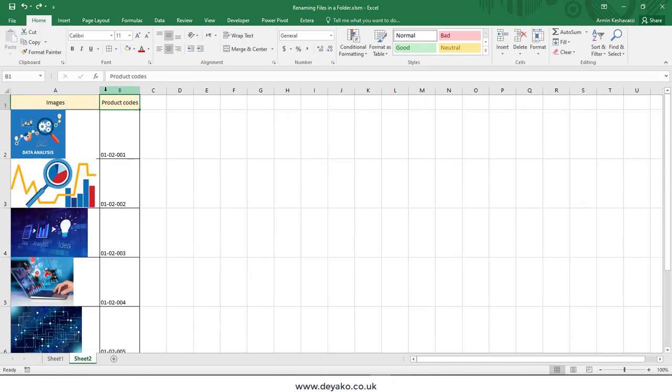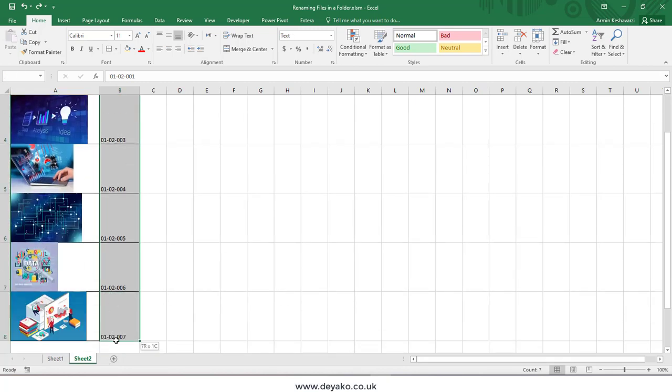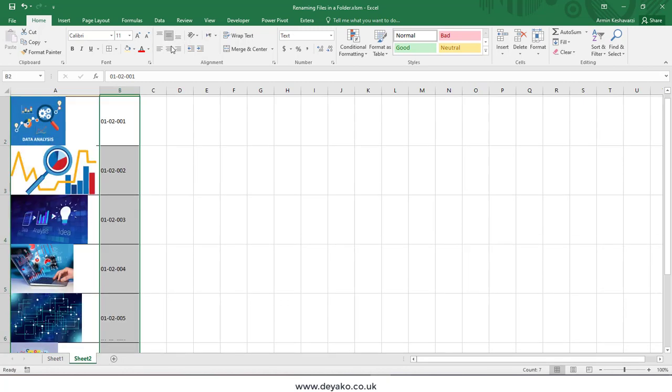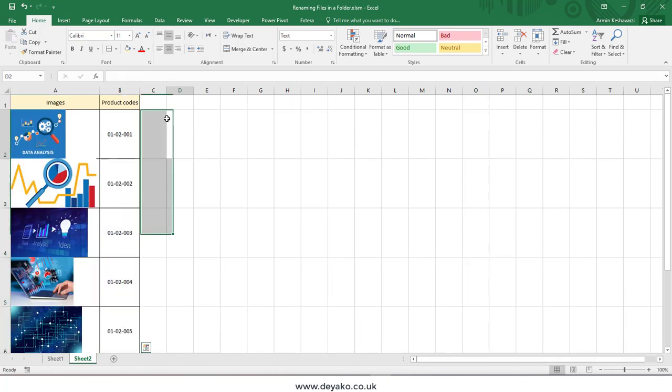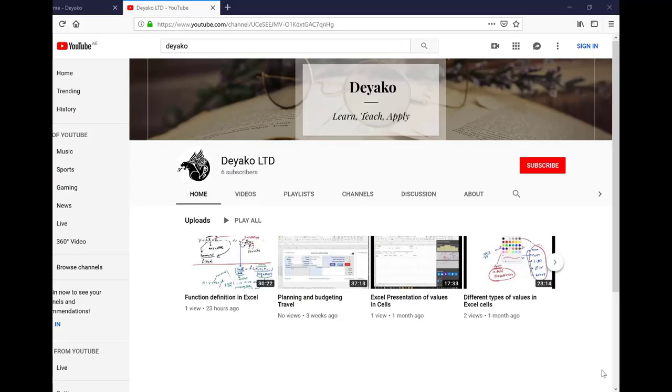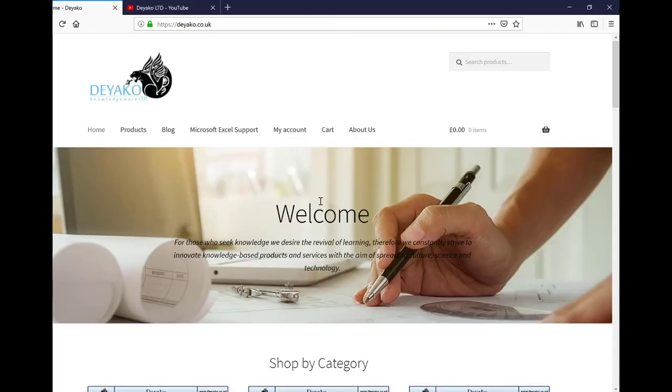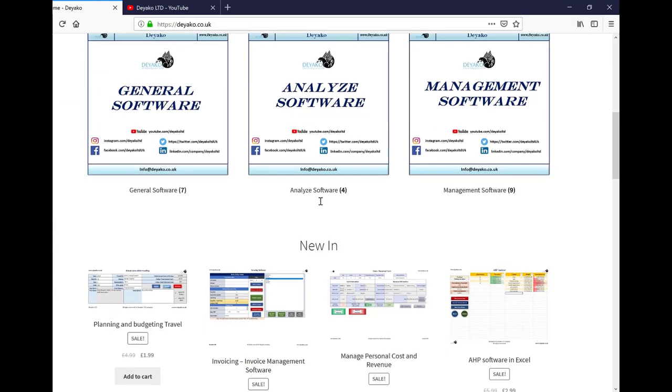After that, I can move my rows. In this way, I have all my images and their coding names. Thanks for watching and goodbye. In order to watch more training videos, please subscribe to our YouTube channel DiakooTD. If you want to see our products, please visit our website diako.co.uk.